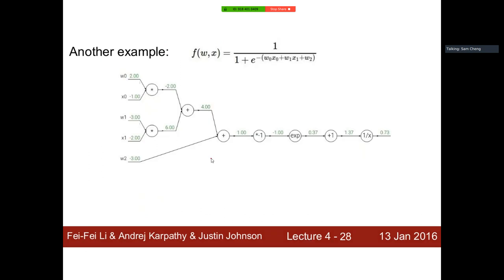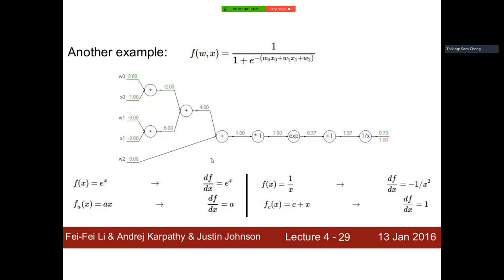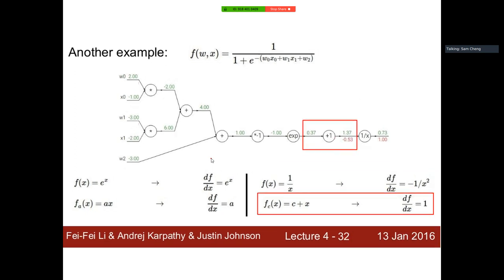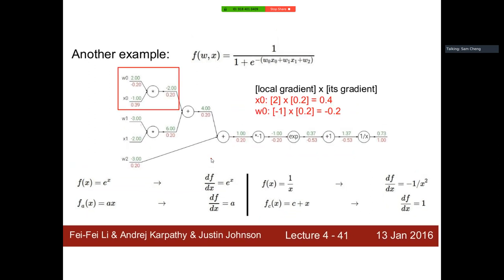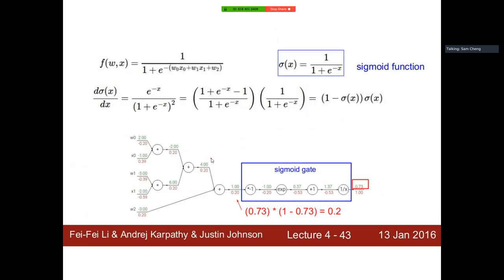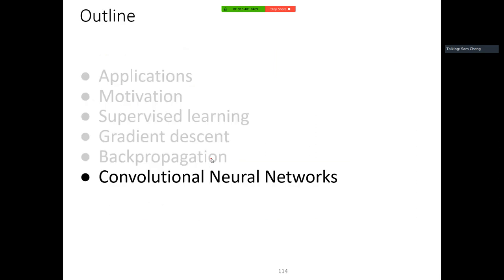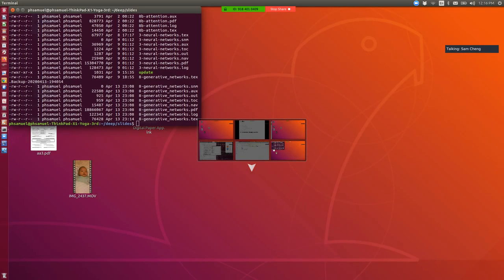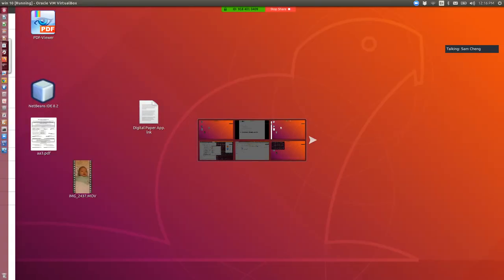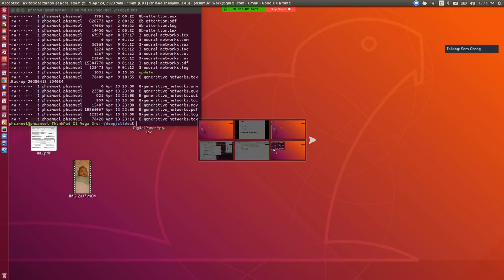So for each node: in the forward pass we compute the local gradient, in the backward pass we receive the gradient passing back and multiply it by the local gradient. The scalar case is actually trivial. We actually went through a vector derivation last time.